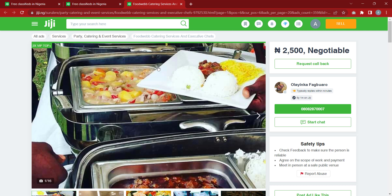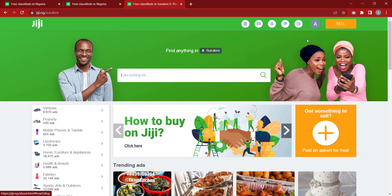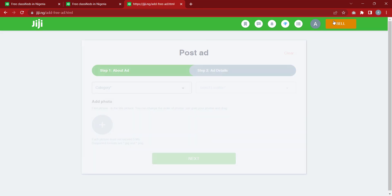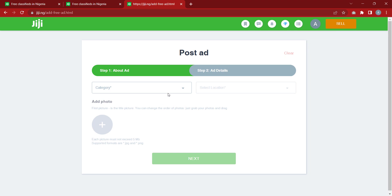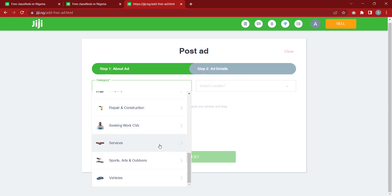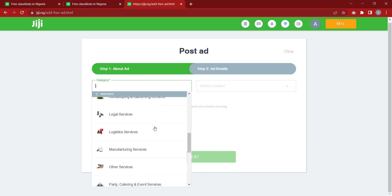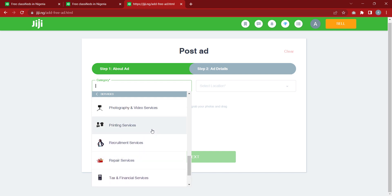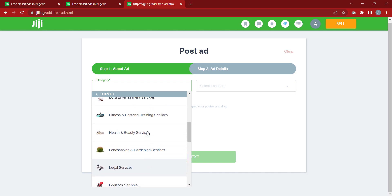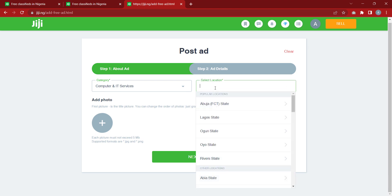Now that prospecting is well understood, we are going to create a listing for the service we are offering. We'll go back to the homepage by clicking the GG icon, then click on 'Sell.' It will request your category — in our case we are in services, so we click on 'Services.' It then asks what service we are into, and we choose 'Computer and IT Services.' It will then ask for your location.